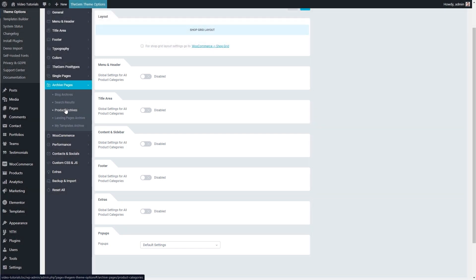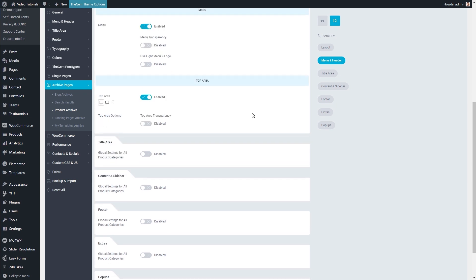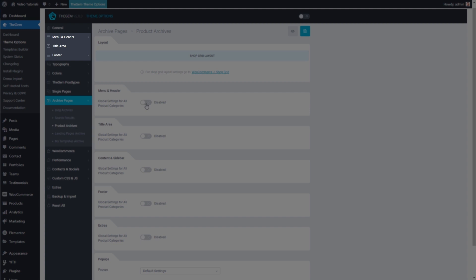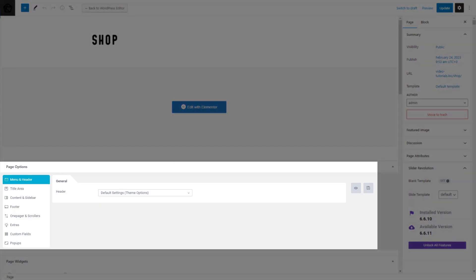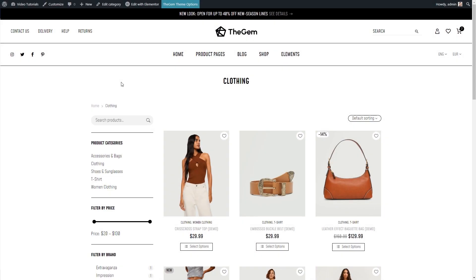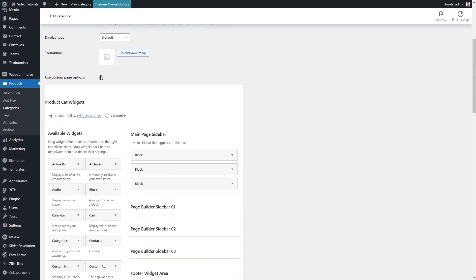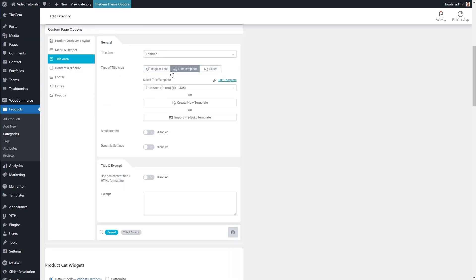For example, if I want to customize the menu and header appearance on all my product archive pages, I enable the global settings for all product archives in the menu and header section and adjust the settings to my needs. Please note, these settings are applied to product archives like product categories, but not to the main shop page. The main shop page inherits its settings from the global website settings in theme options, and can be individually adjusted using the GEM's page options. Exactly as in the case of the main shop page, I can adjust these settings for individual product archives by opening the edit page, scrolling down to page options, and making individual adjustments that will override the settings made in theme options.